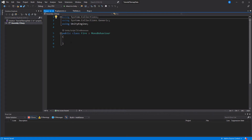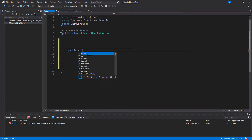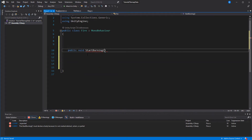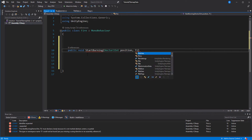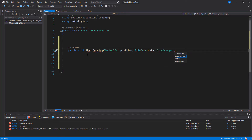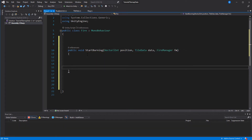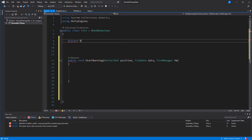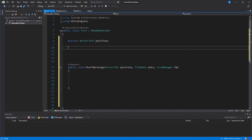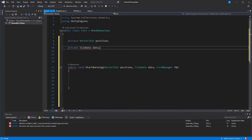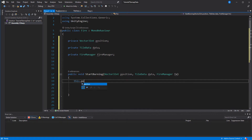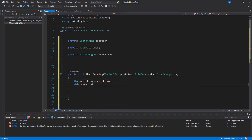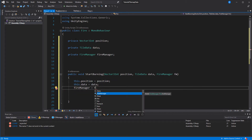Let's do the fire script next because it is pretty simple. The fire manager creates a fire game object and then starts it by calling a function called startBurning. This takes three parameters: the position of the fire as a Vector3Int because that represents the position of tiles in the tilemap; the tile data, which is the data connected to the tile this fire is placed upon; and lastly a reference to the fire manager so it can communicate back when it wants to spread. All of that will be saved in private variables.